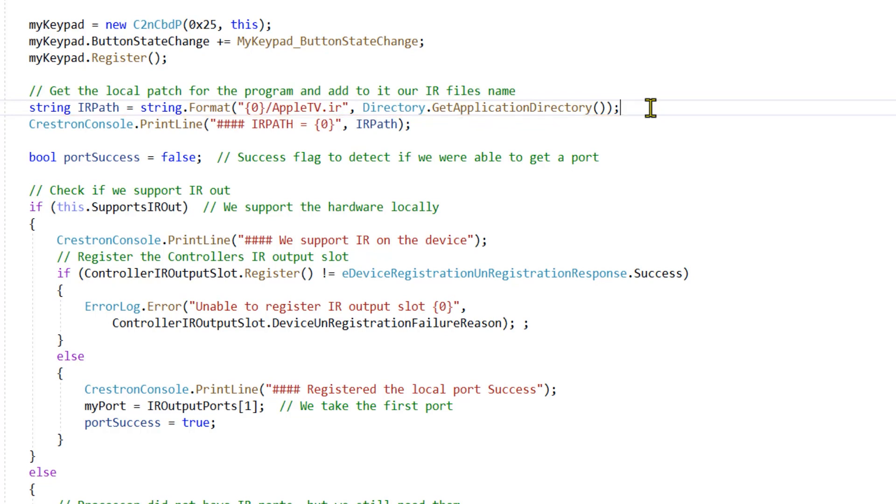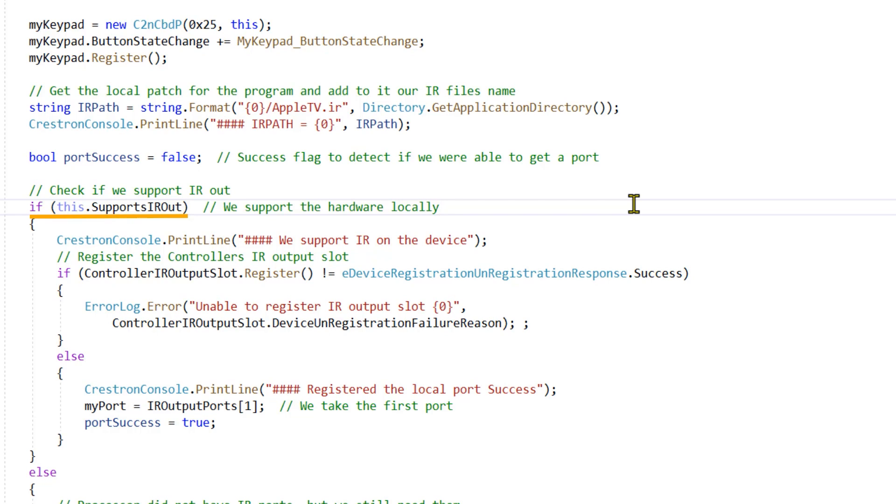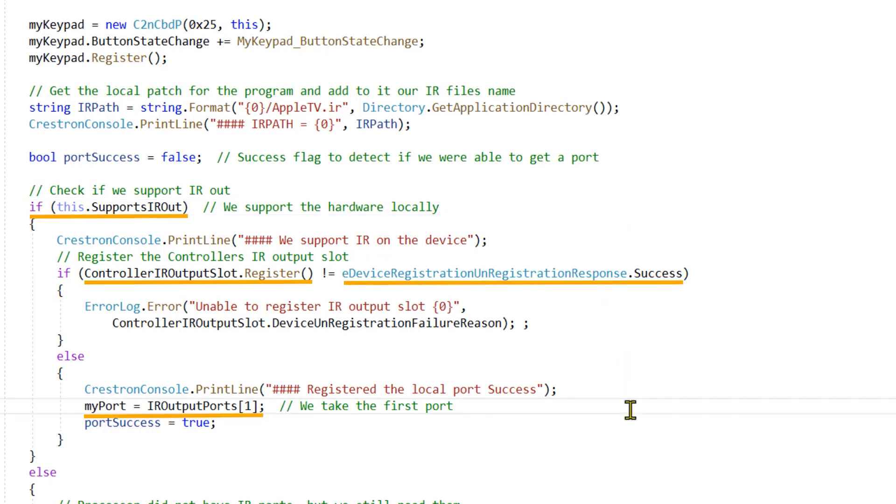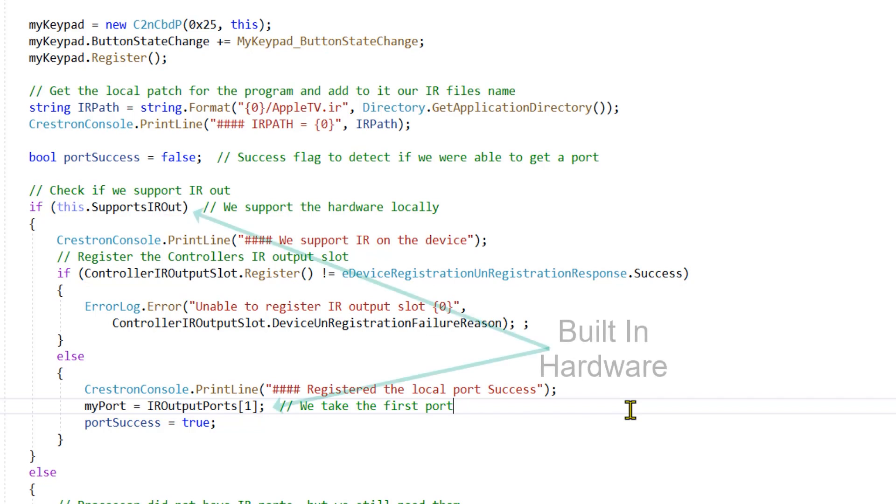To make our program more universal, we are going to check to see if we support IR out on this processor by using the Supports IR out property. If it does, we can register the port, check if we are able to register the port, and then assign it to our container. Notice we are not instantiating the port like other hardware. Built-in ports are already instantiated, and we only have to perform an assignment to use them.